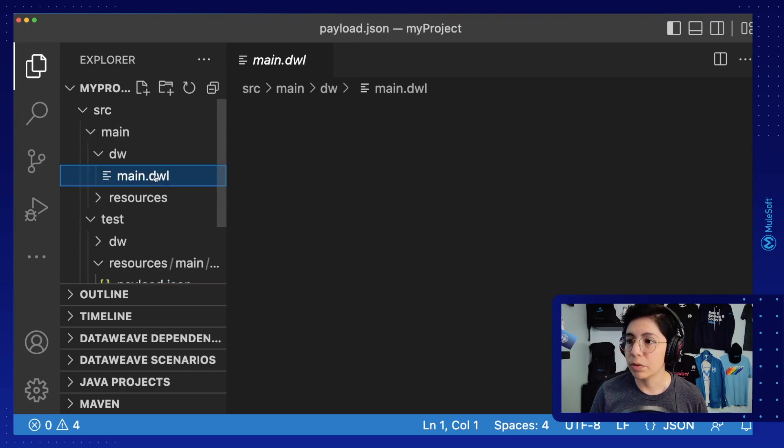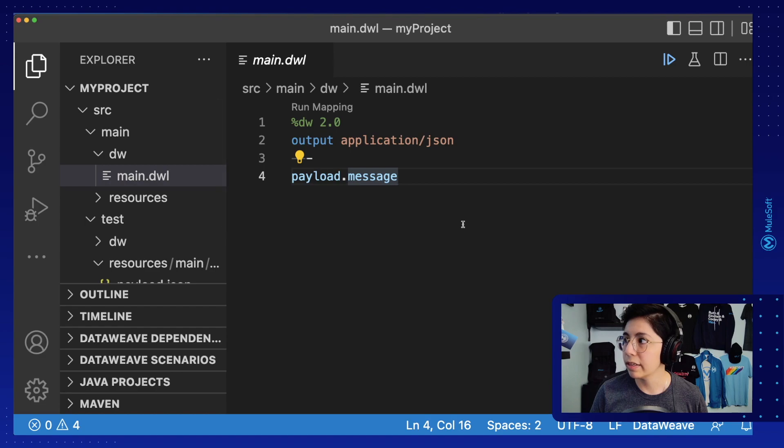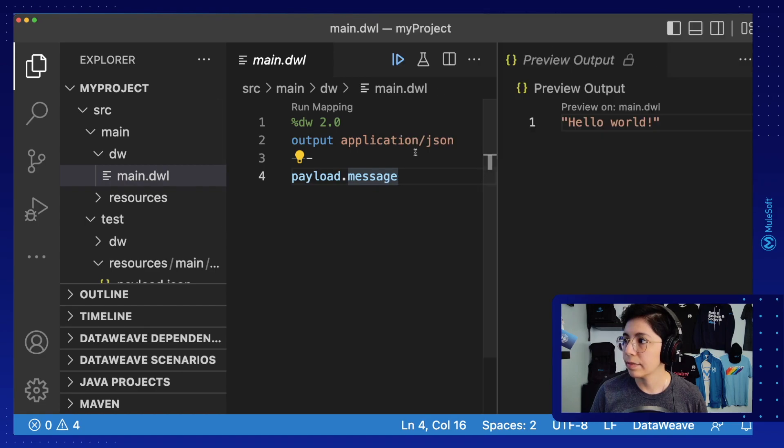And now to run this, just go to the main.dwl file and click on the Run button right here. And that's it!